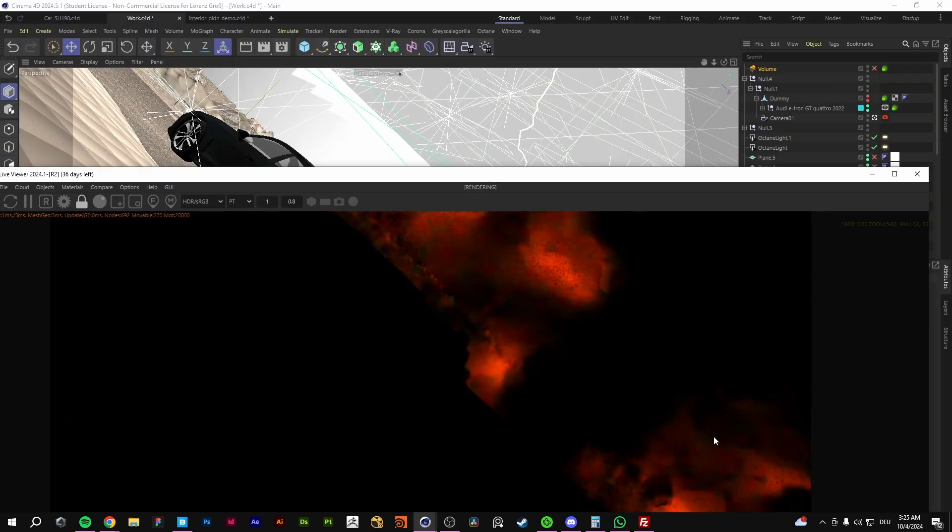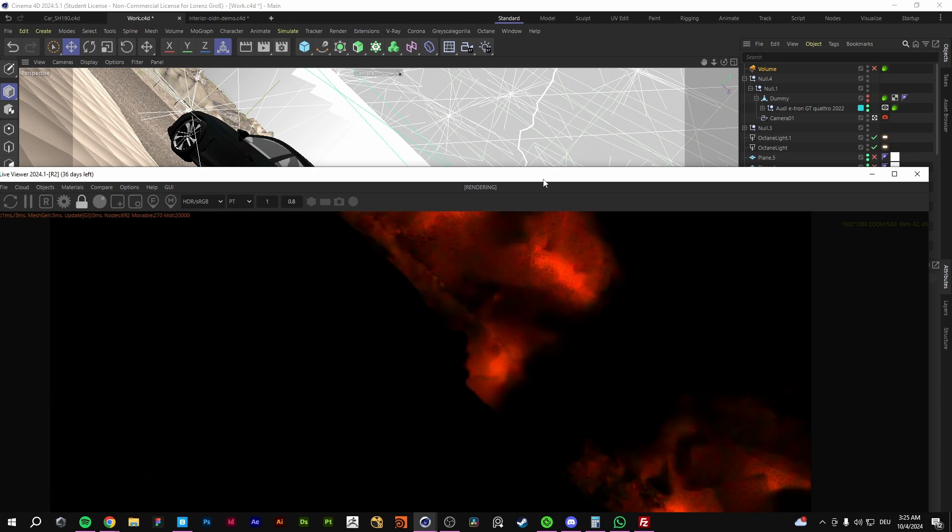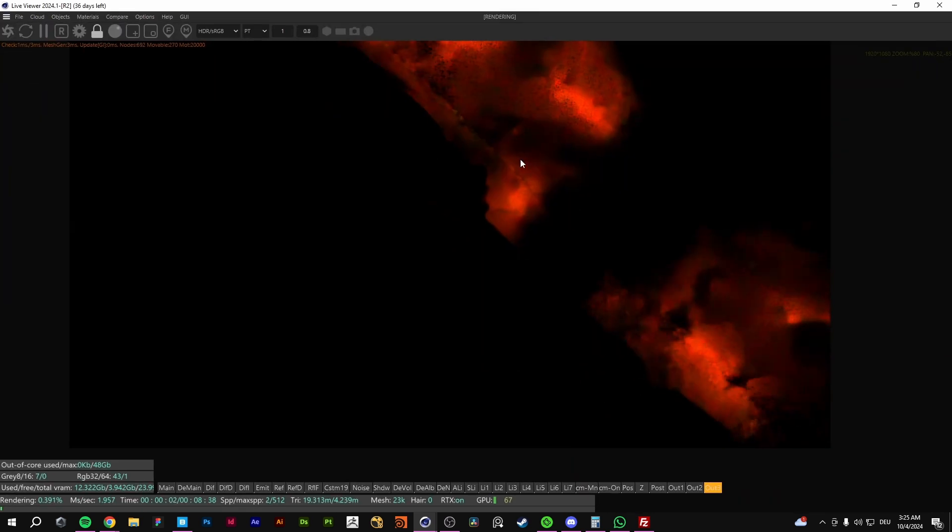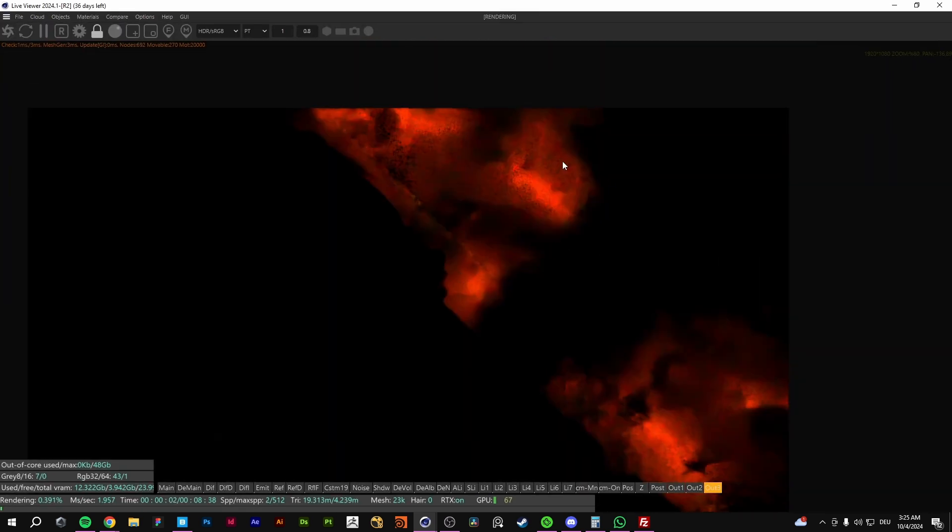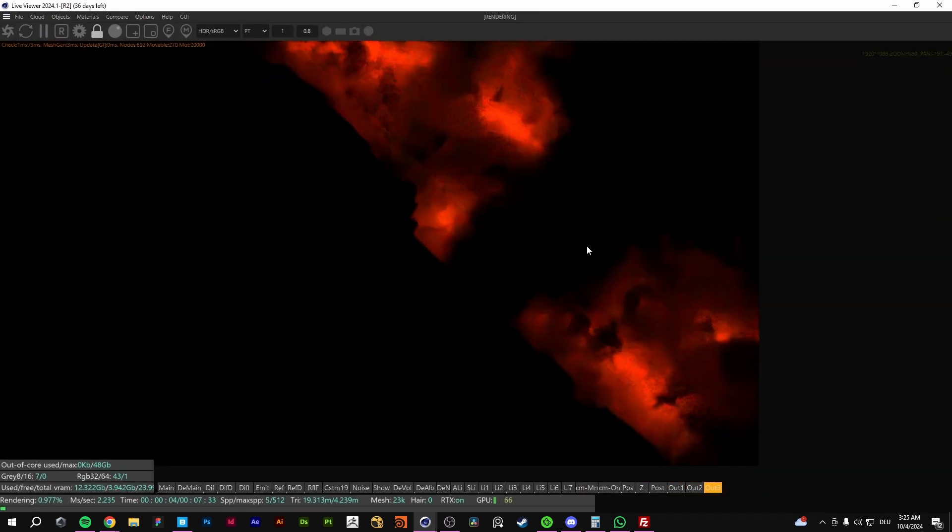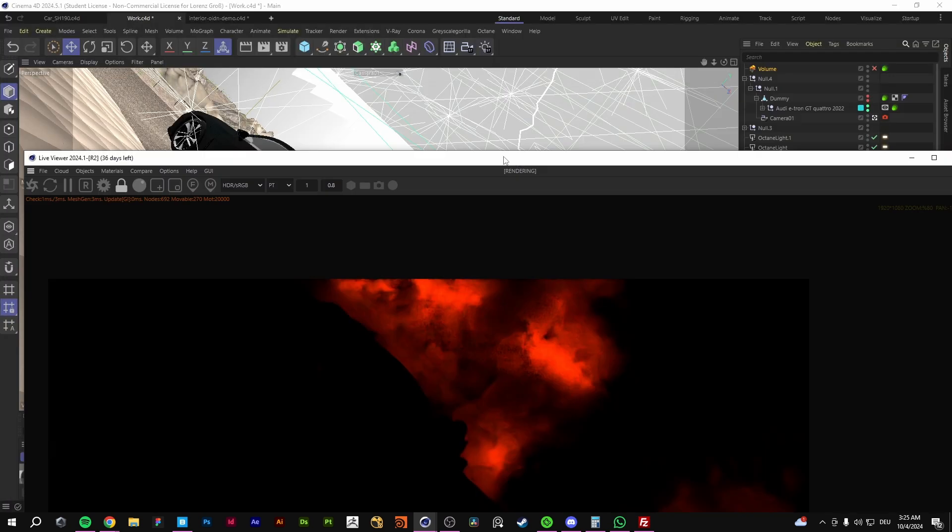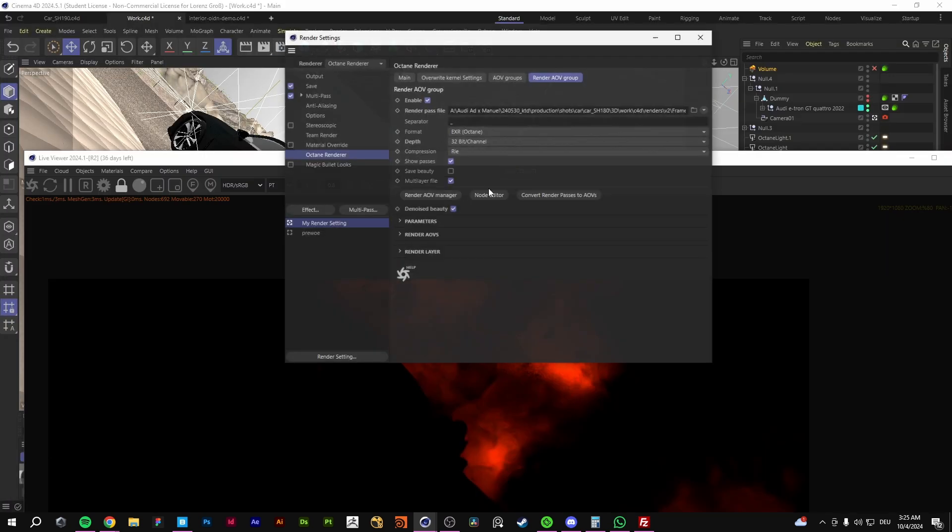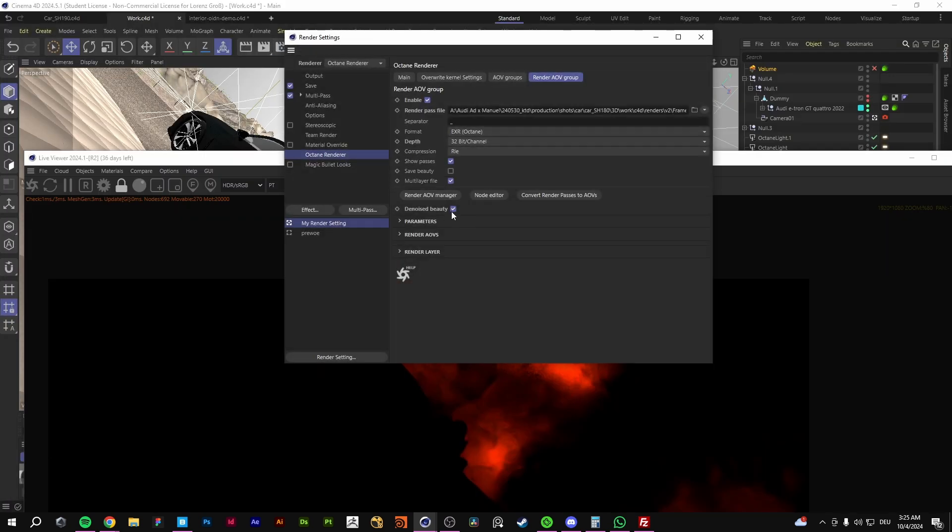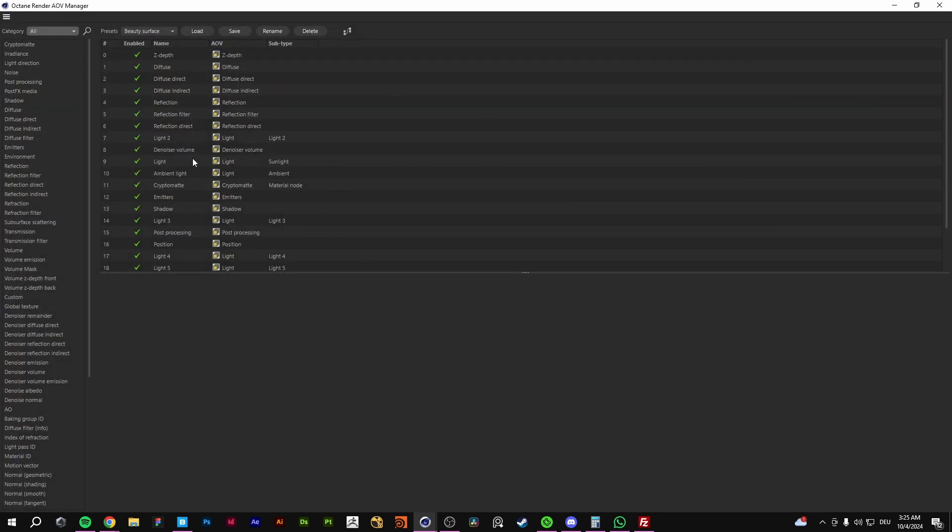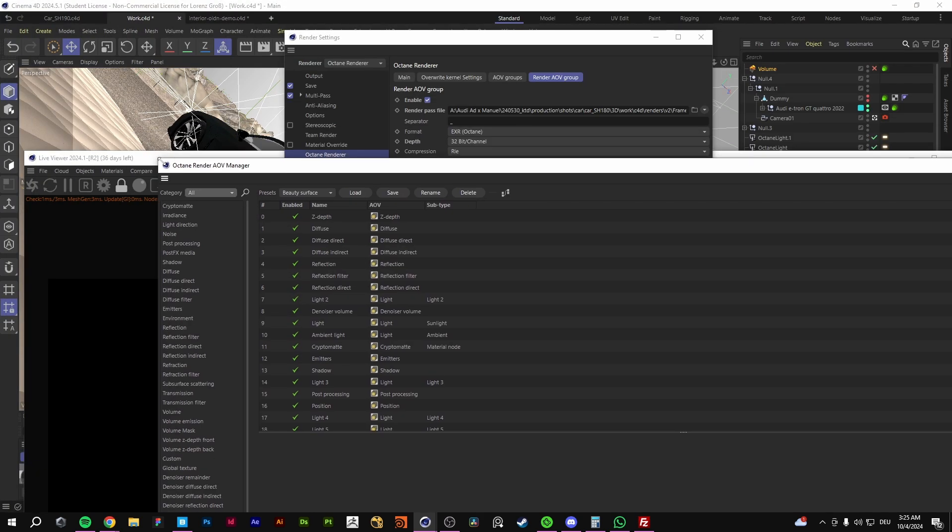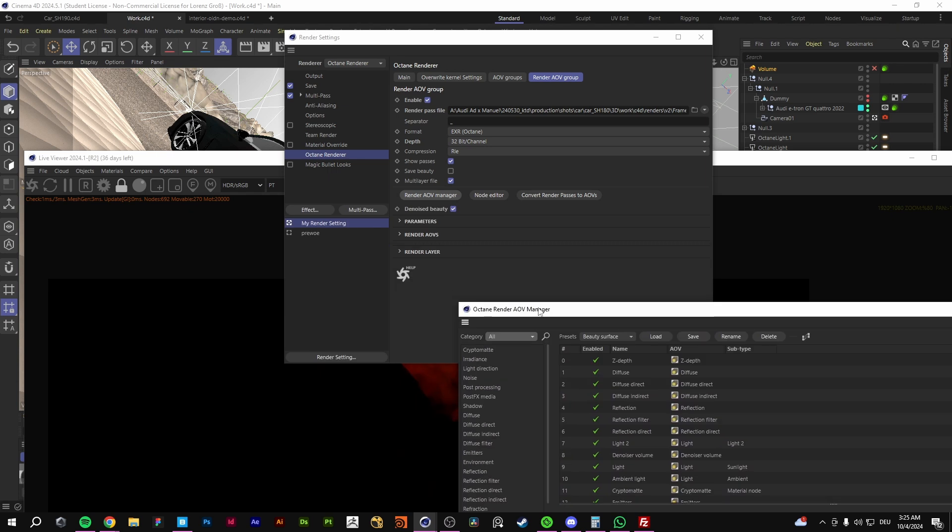You can see some artifacts in the volume. But also what you gotta get is like a real-time denoiser. Now I'm gonna show you how it works. You don't need to denoise the beauty.